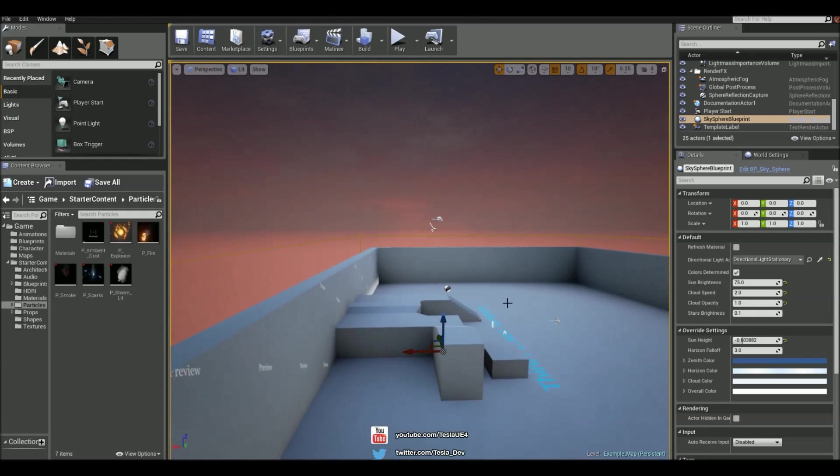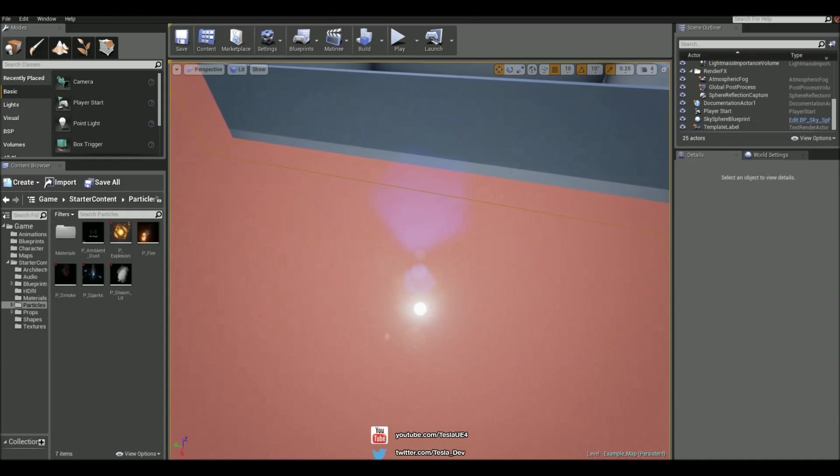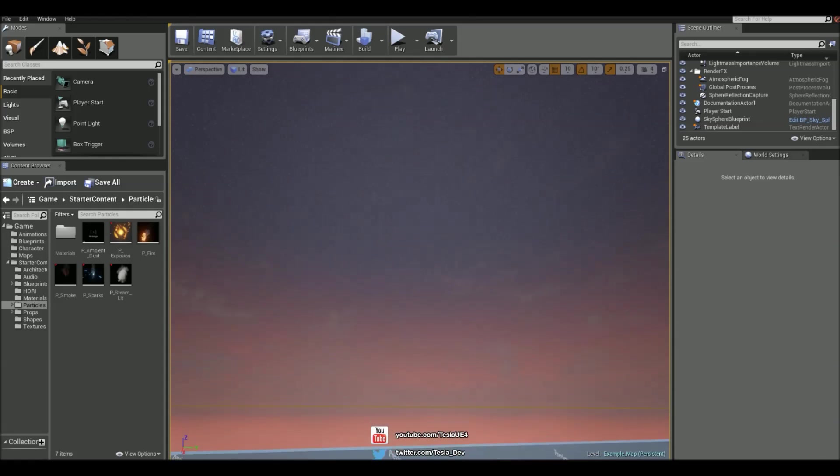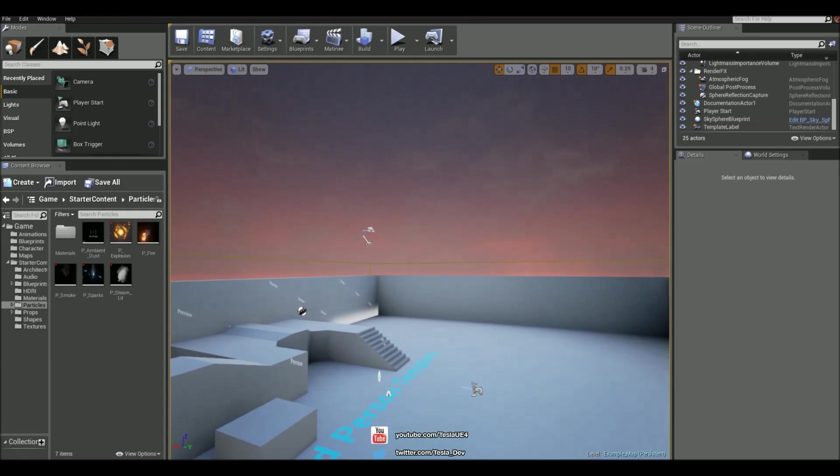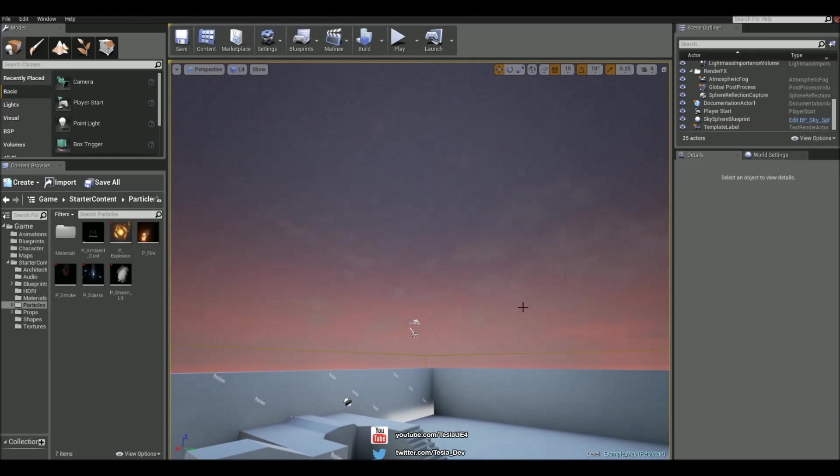Now it's still quite bright. The sun is underneath the map and it's not really looking dark at all. So what else can we do to improve this?